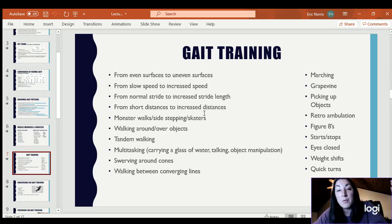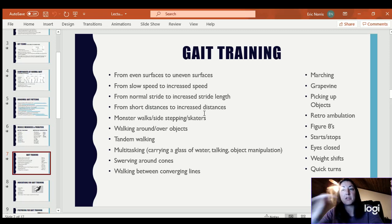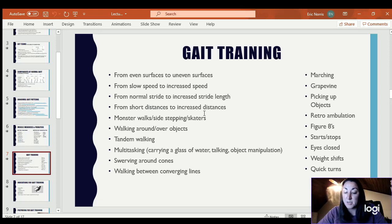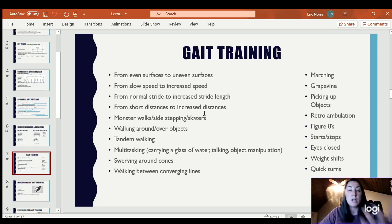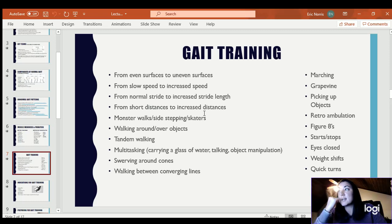Picking up objects — often I'll do that with the cones, having them walk around the cones, step over the cones, and then pick up the cones and hand them to me. It's a high enough object that you typically don't have as much loss of balance, then you can progress to lower objects on the ground. A lot of people lose their balance when picking up objects off the floor, and it's a very functional task — how often do you pick up a shoe, a child's toy, or even their assistive device if they drop the cane?